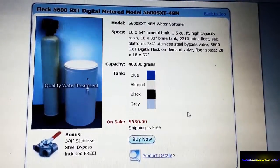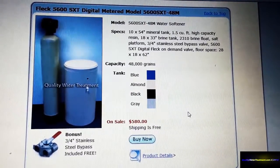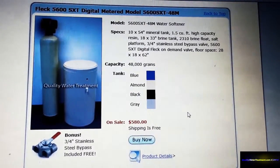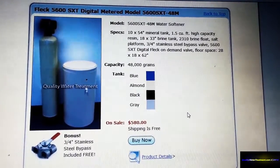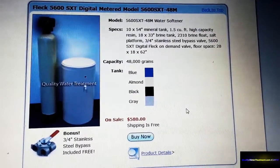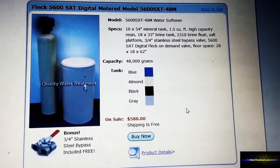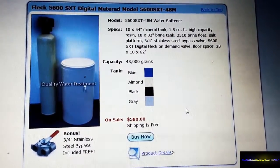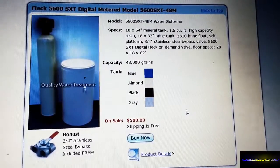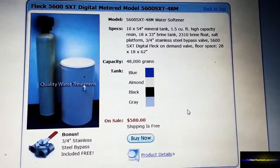We also have installation videos and installation guides under the installation tab on our website. Please visit us at www.qualitywatertreatment.com. Have a great day.